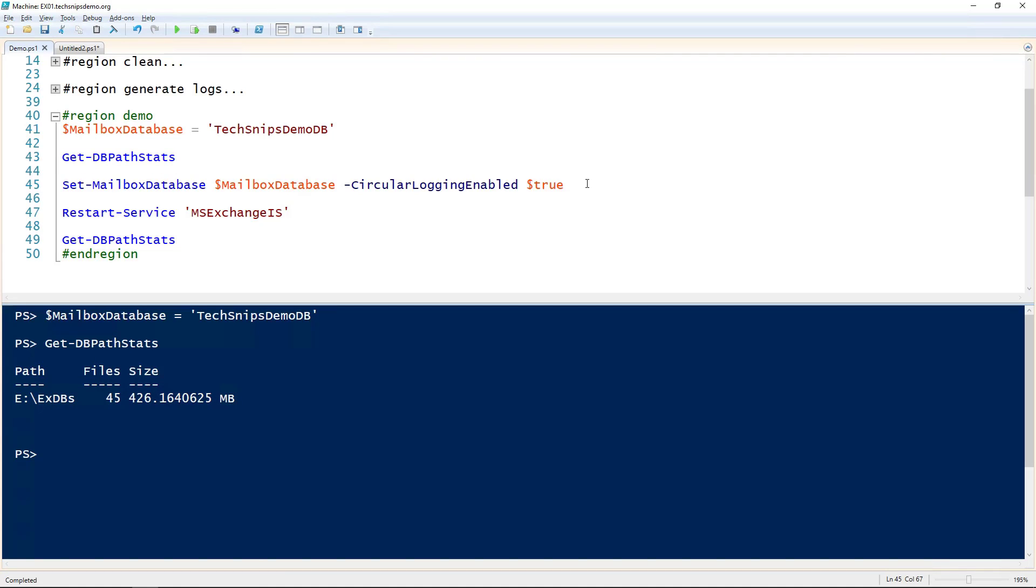To enable circular logging, we use the Set-MailboxDatabase commandlet. Give it the name of the database and then the circular logging enabled parameter set to true.